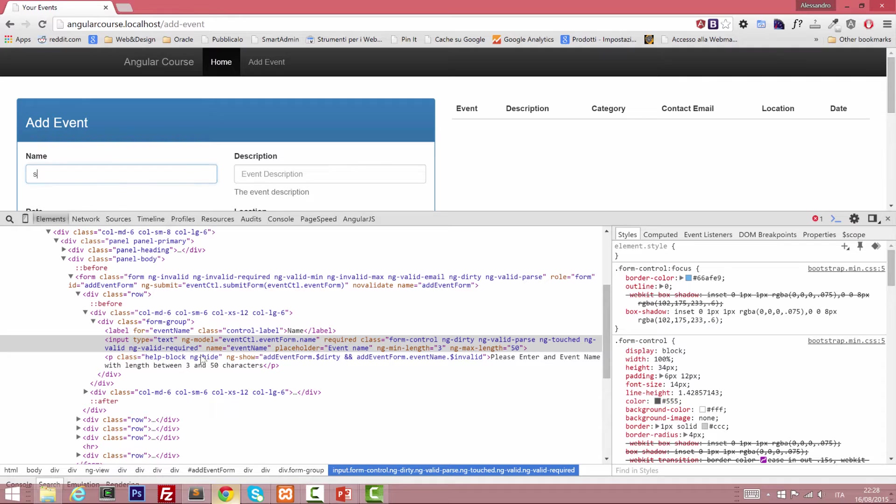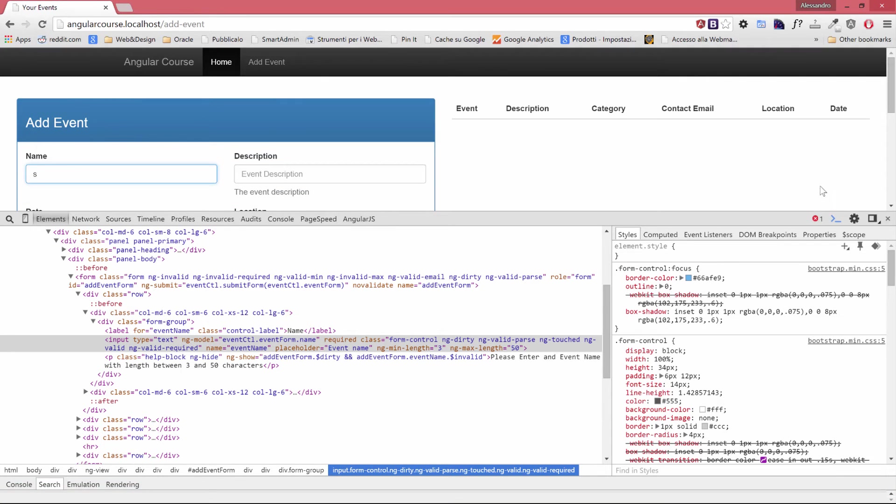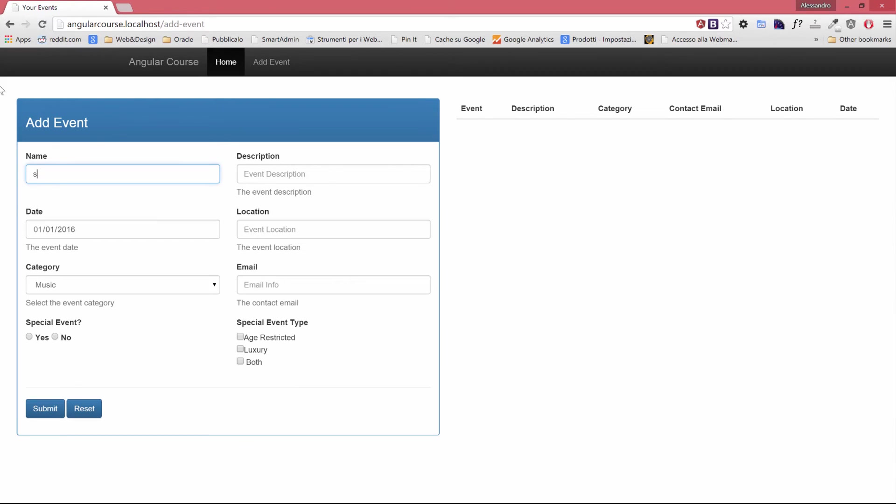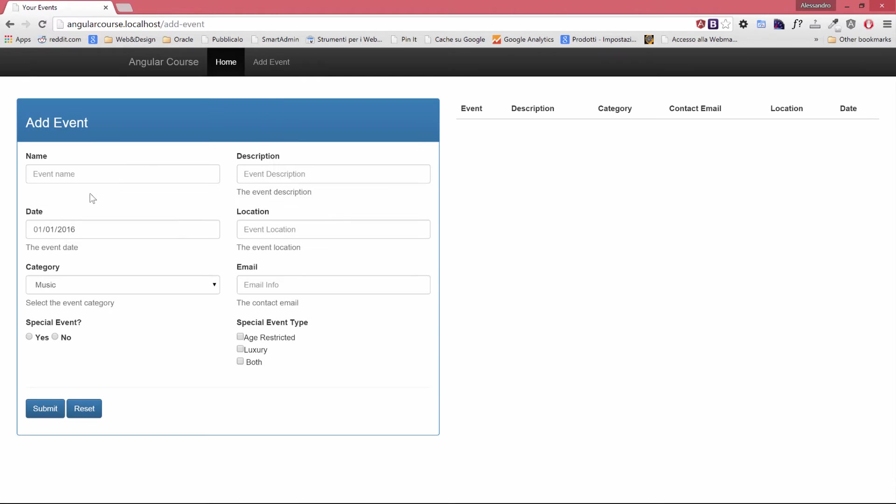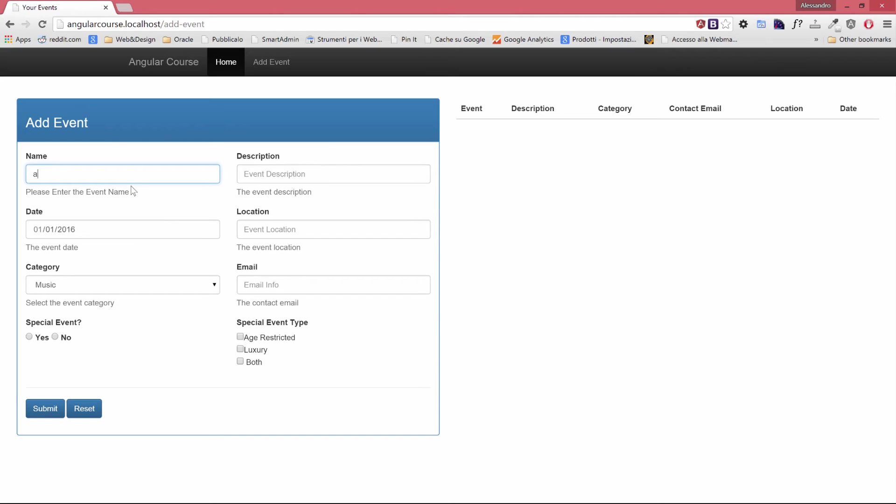So back to our add event as usual. So if I start typing a single character you see that it will say please enter the event name. The second character will keep the validation. The third one will remove it because the minimum length has been reached.